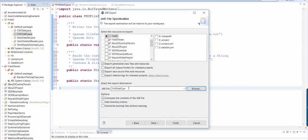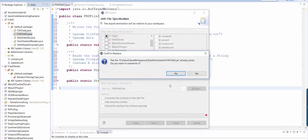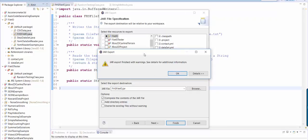If you don't specify a folder and you just type a file name here and click finish, then it will create your jar file inside your workspace folder.